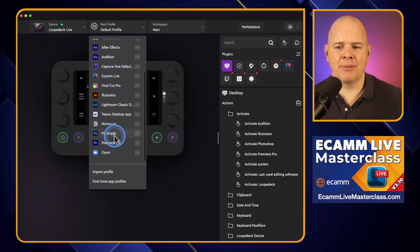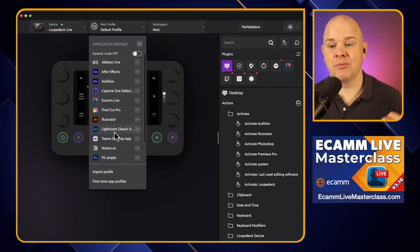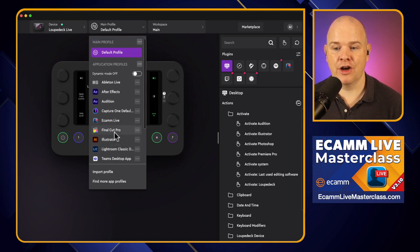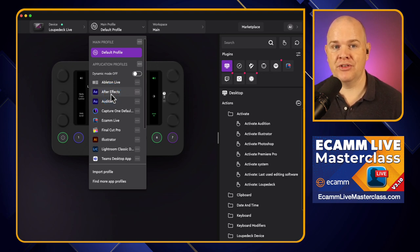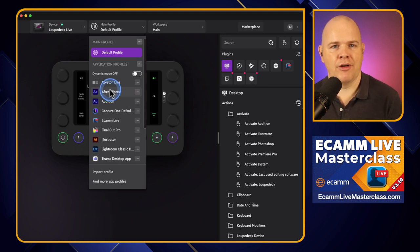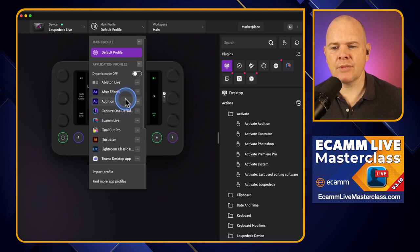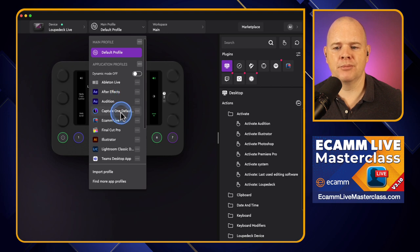So here we can see a number of different applications. A lot of these are just there as a default when you install the device and the Loupedeck software — they're pre-populated and ready to go. In some cases you may have to install a plugin in the application itself. For example, in Photoshop there is a Photoshop plugin that you install through your Photoshop plugins method, to actually have them talk to each other.